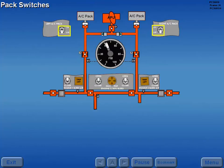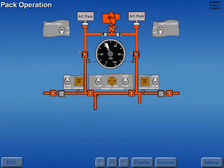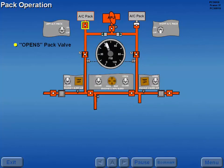The pack switches are battery powered and control the pack valves. Pack operation is initiated by moving either pack switch to on, which opens the respective pack valve.